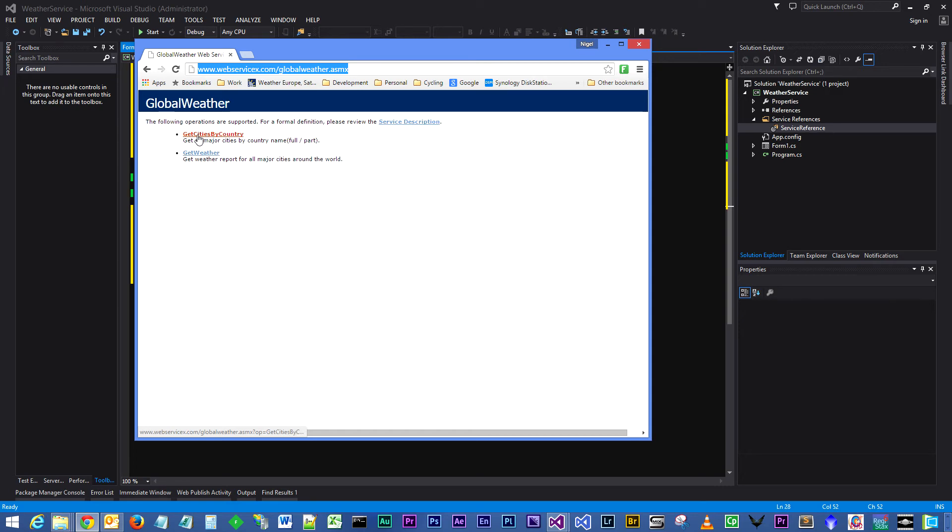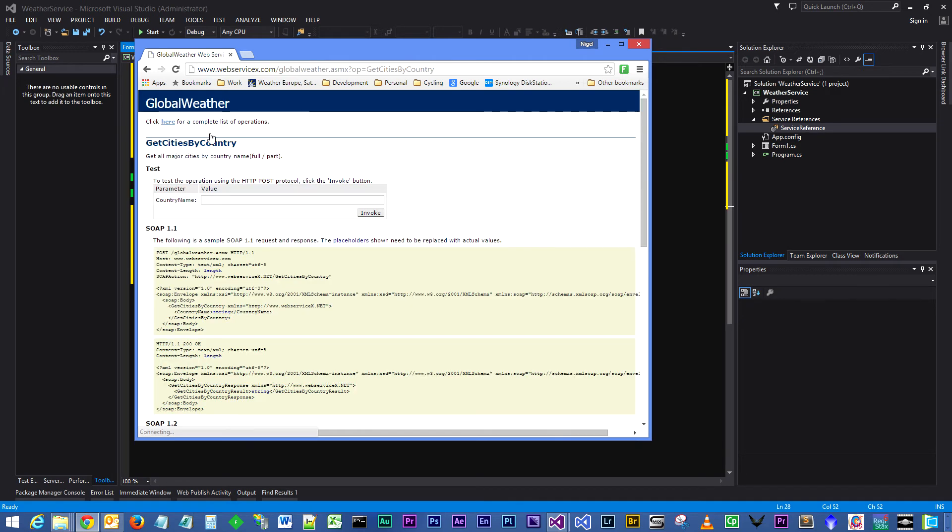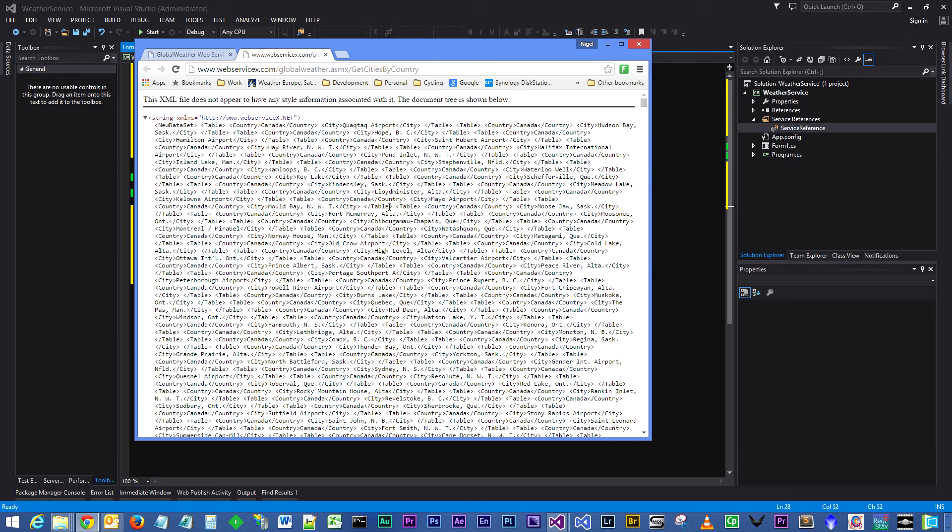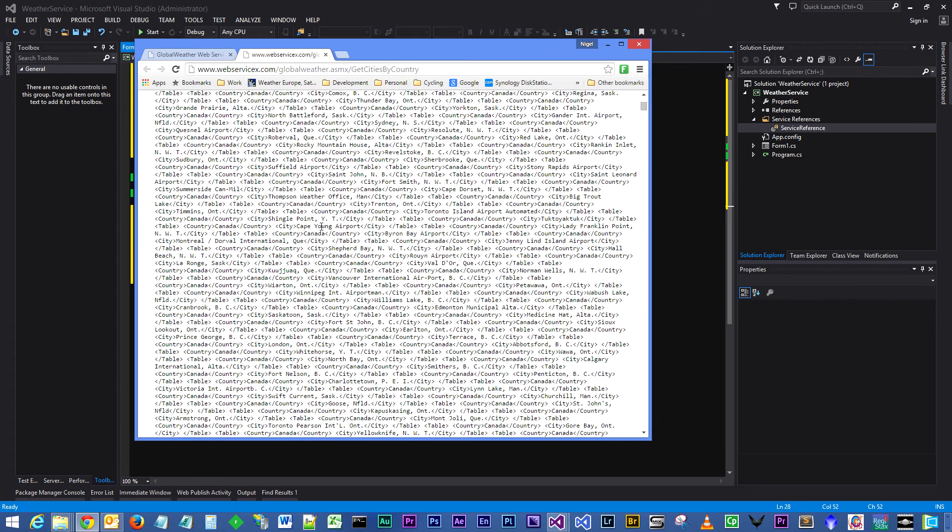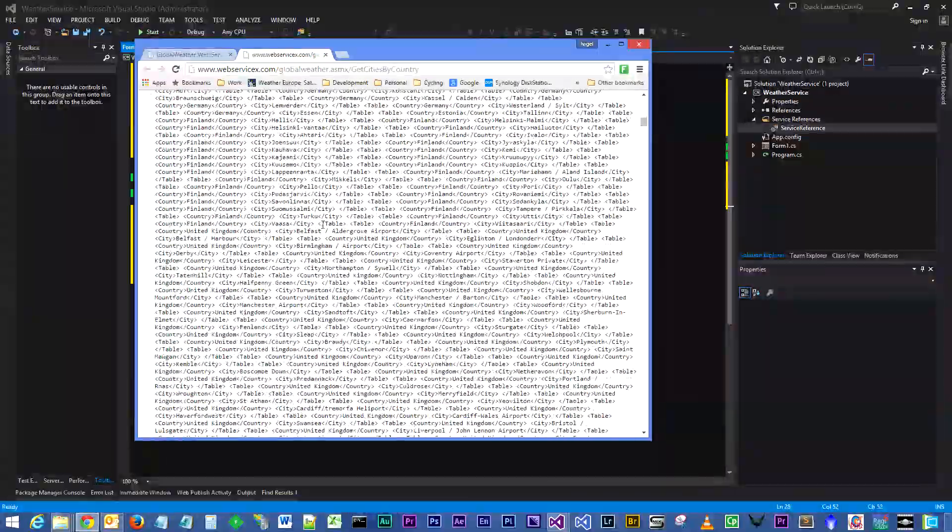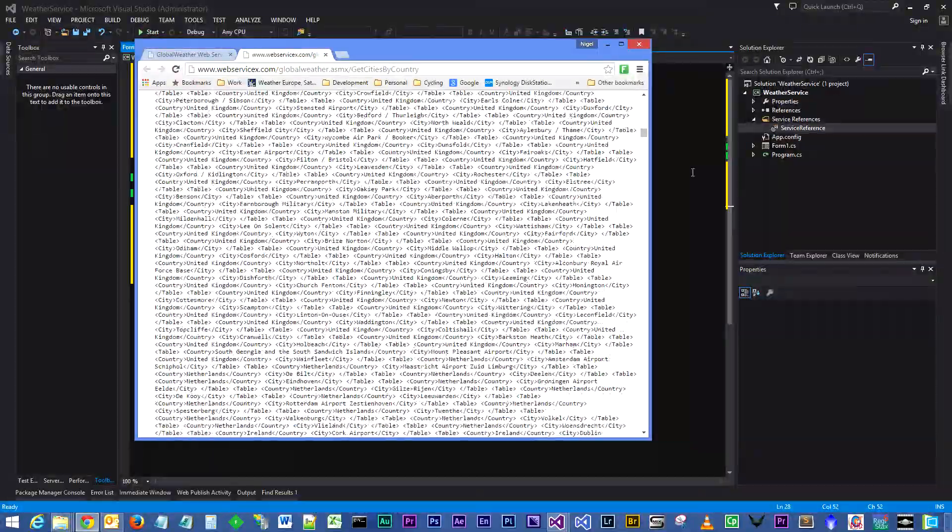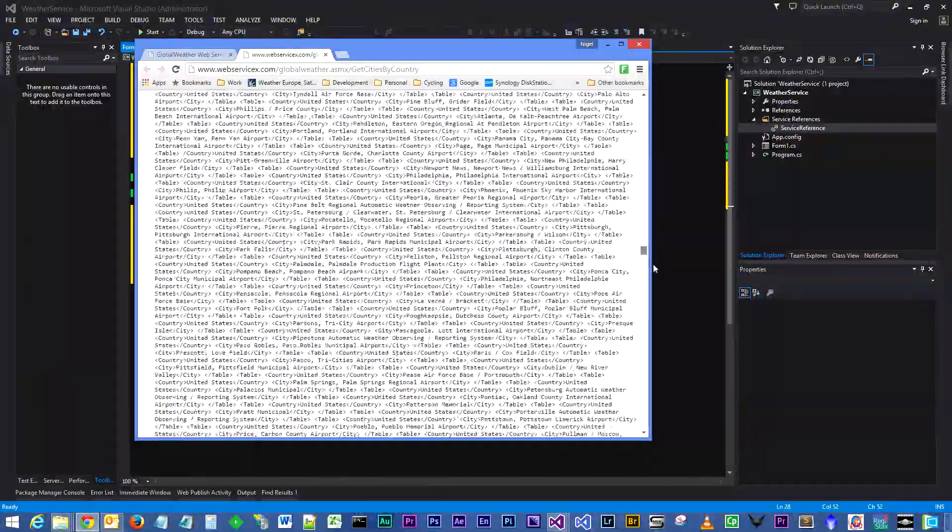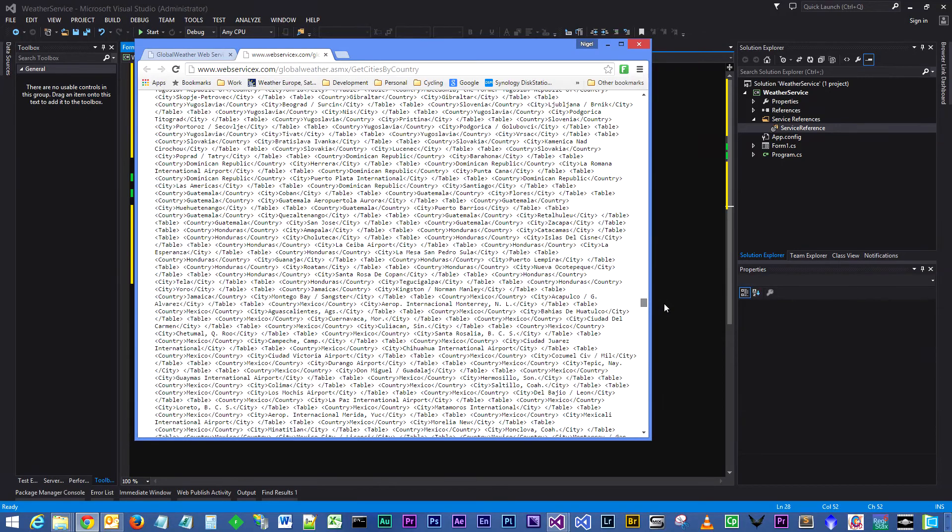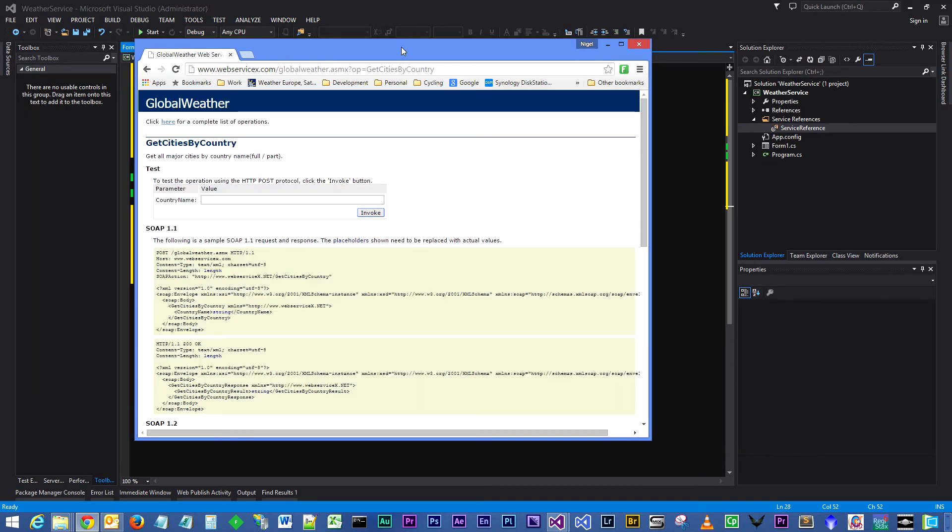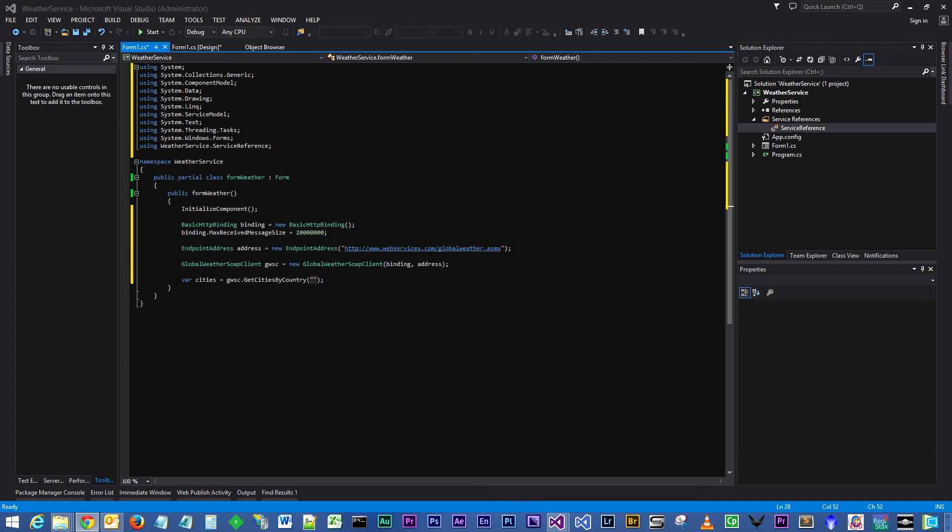In the two methods that you see, if you click on the first method, GetCitiesByCountry, it gives you the option here to test it. You can type in a country by name, but if you don't type in a country by name and just invoke it, give it a few seconds, you'll see that you've got everything back, all the countries, all the cities. So we are going to do that in our application to pre-populate our drop-down dialog box with countries and cities.